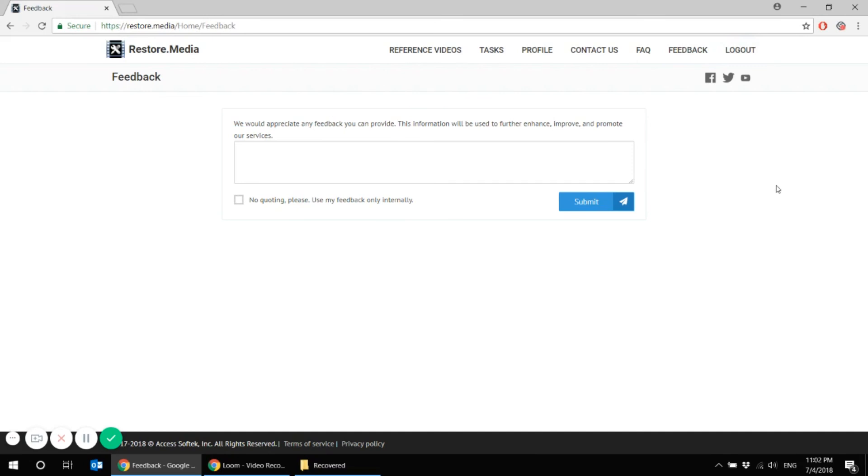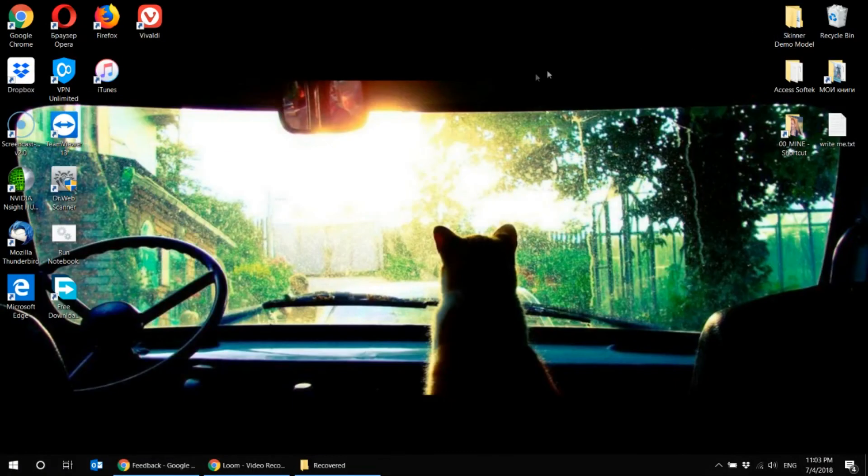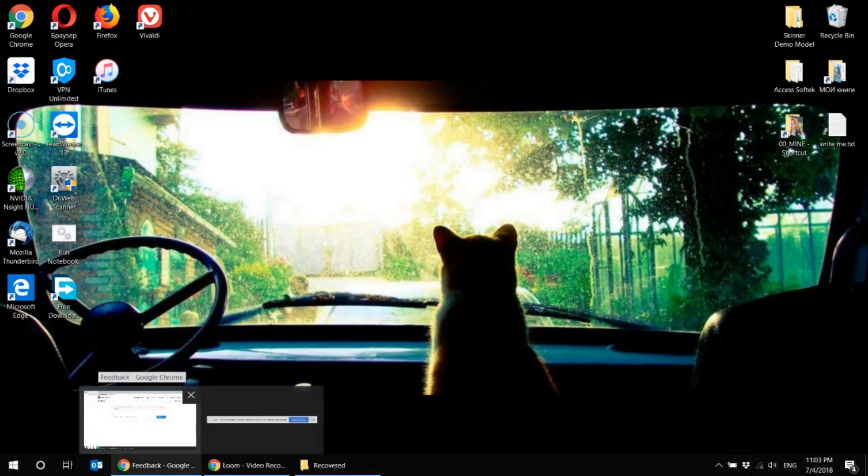That is how the recovery process for GoPro damaged files looks like. If you find yourself in a similar situation, you know what to do. Go to restore.media website and start the recovery. Thank you for watching. Feel free to share and like the video. Subscribe to our channel. And let us know if we can help. Thanks again and happy recovering.